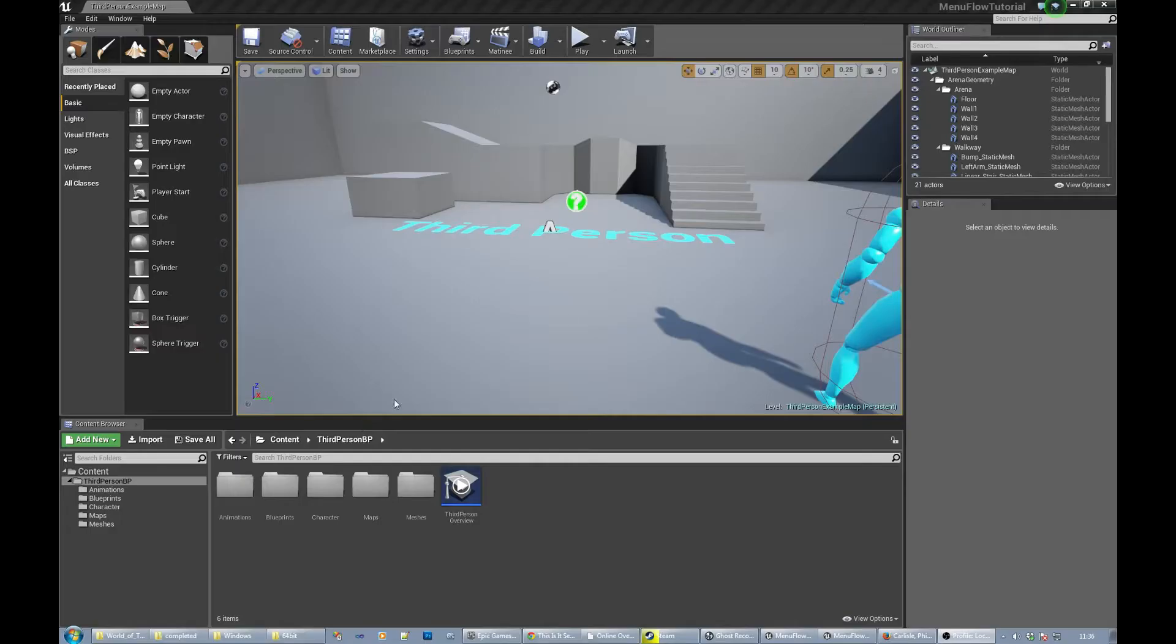Hey everybody, so I'm back after being a bit ill. I wanted to do a quick tutorial on menu flow. By menu flow I mean how you get your game to have an intro menu, main menu, loading screen, and that kind of stuff.